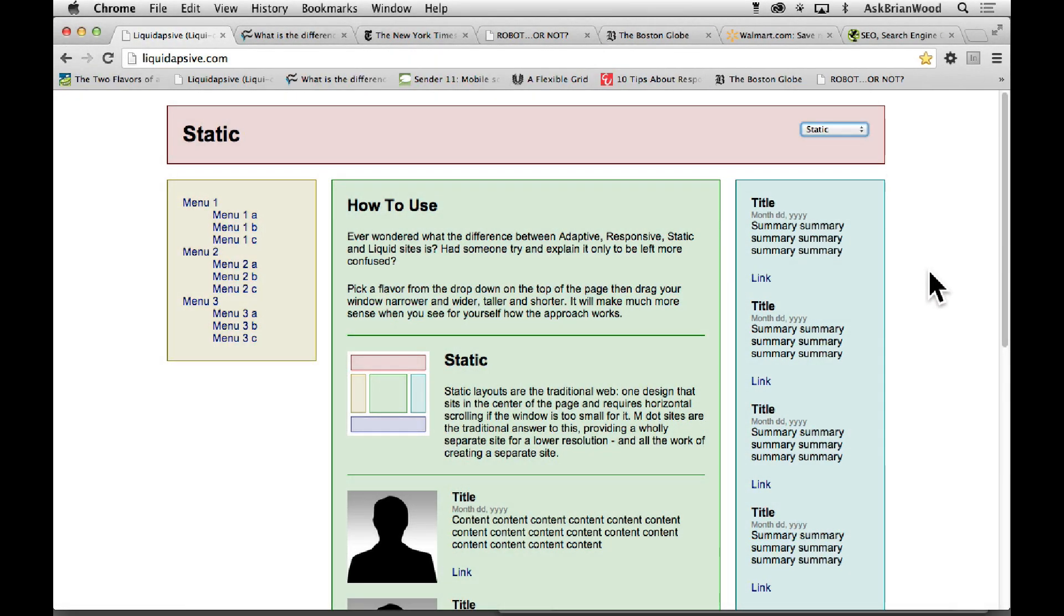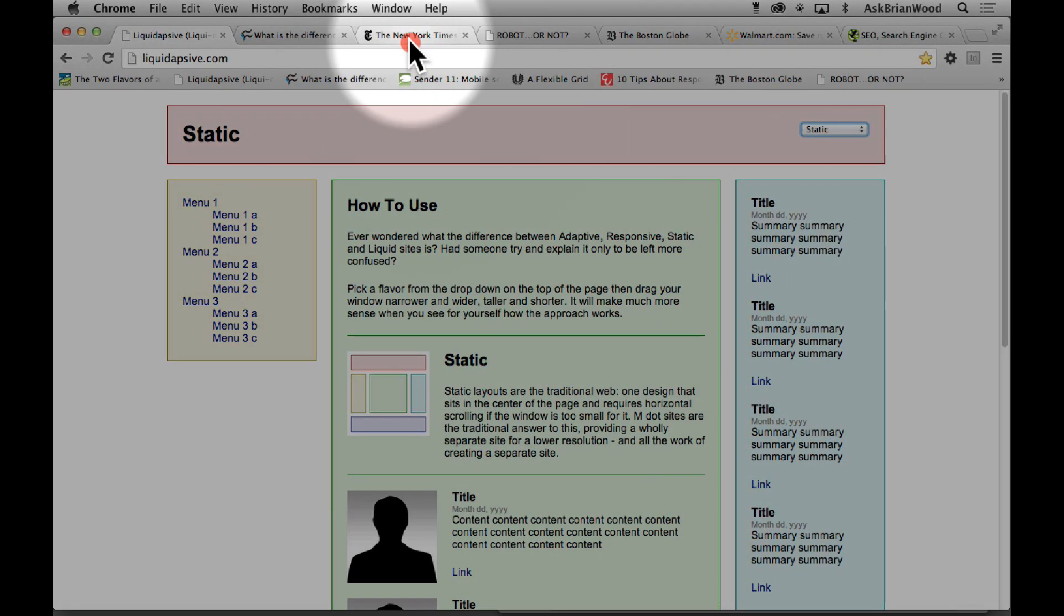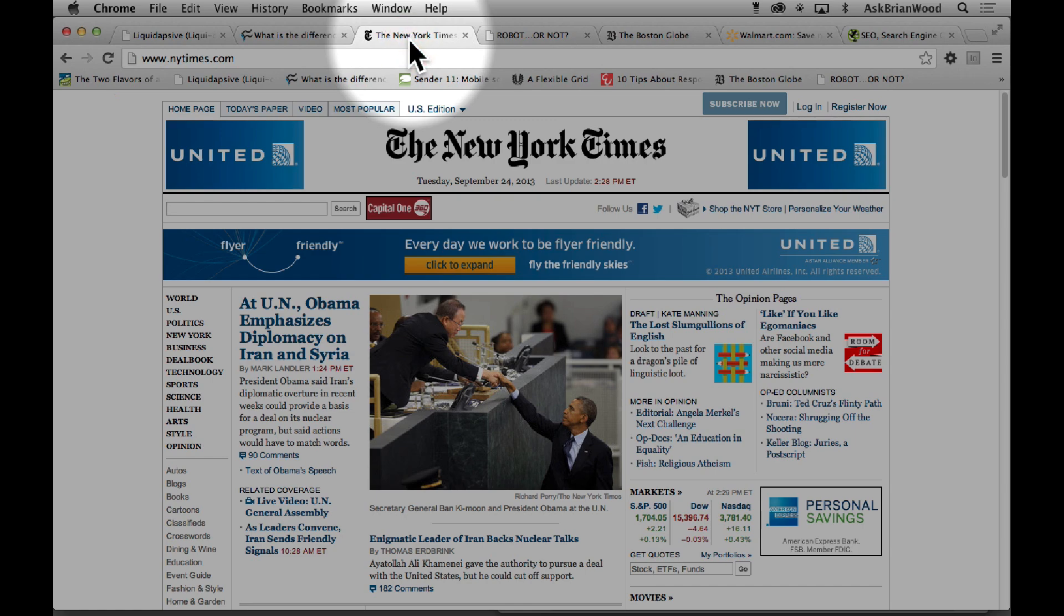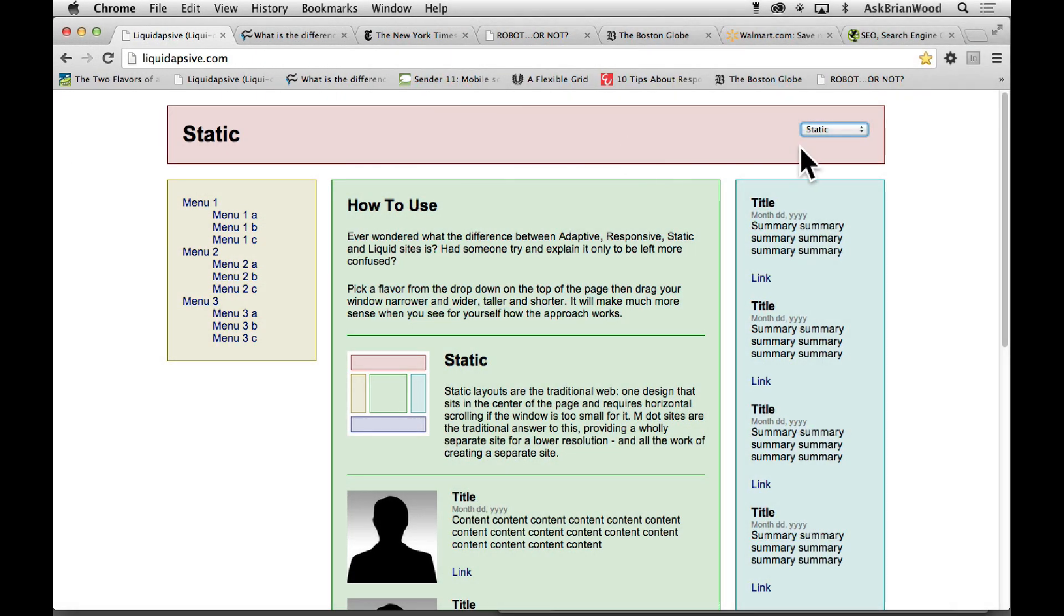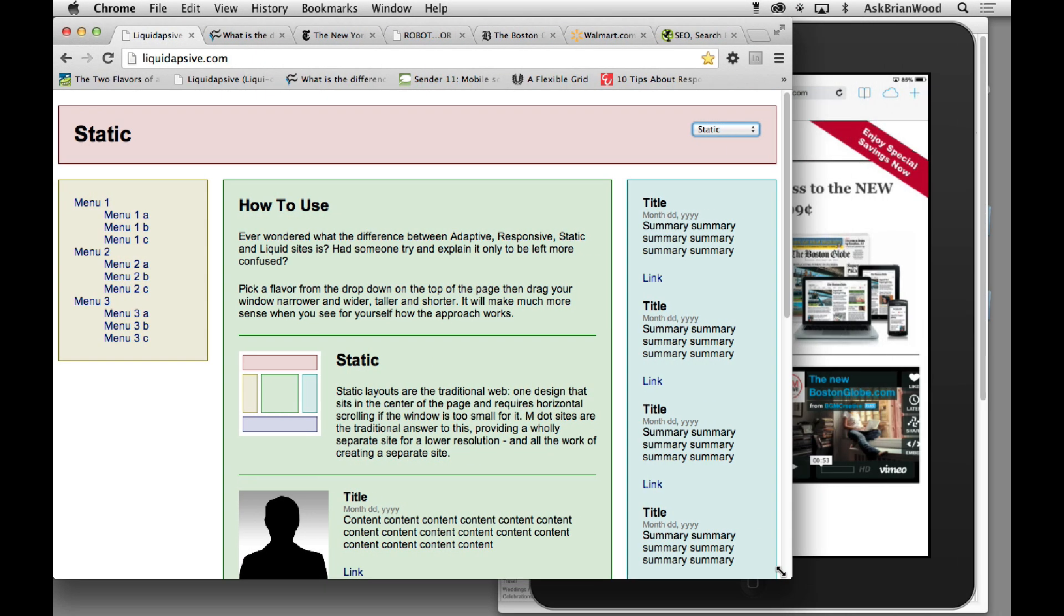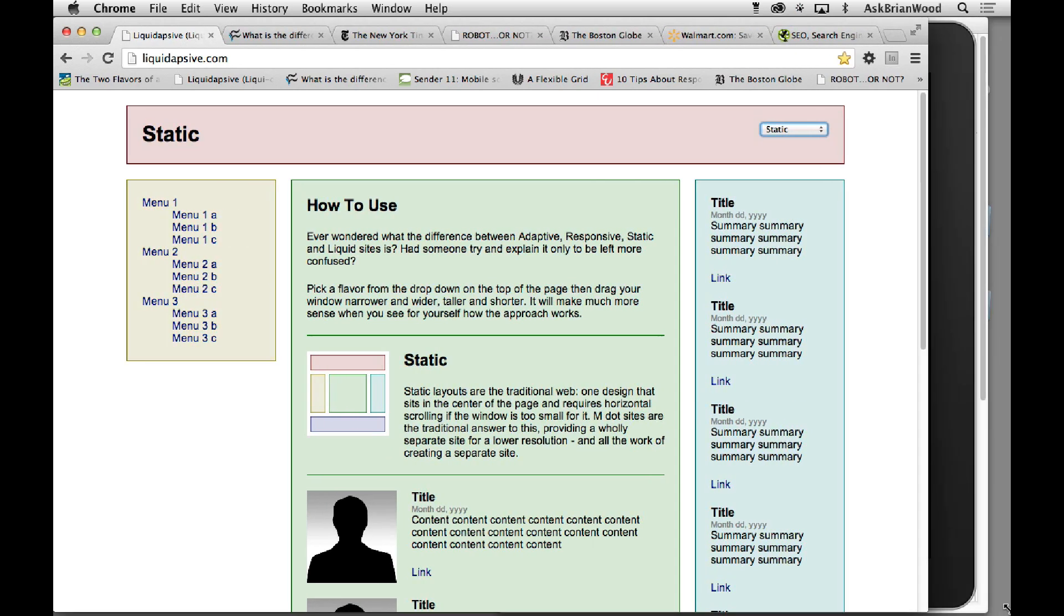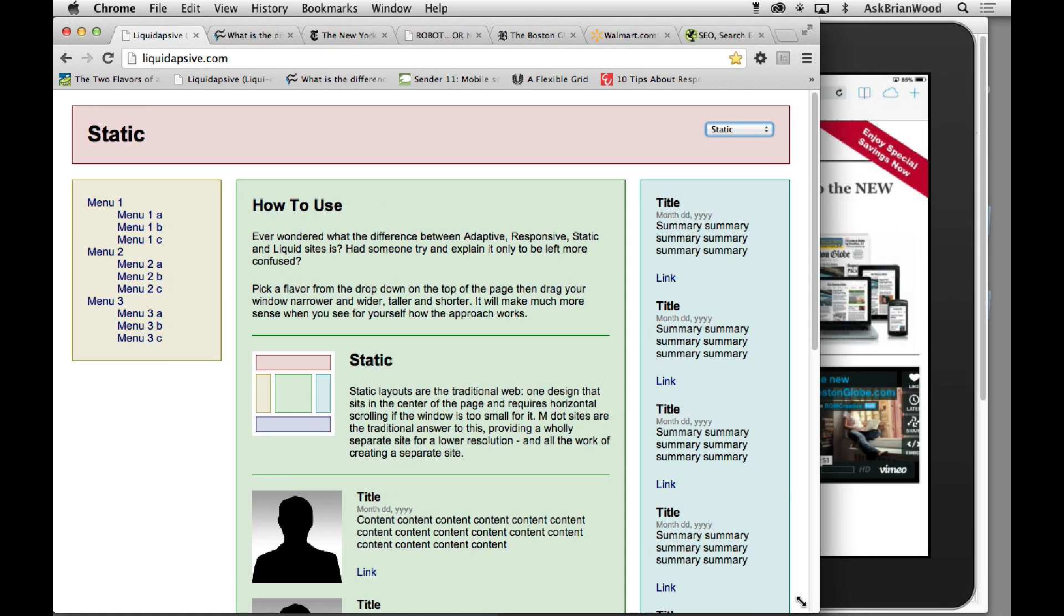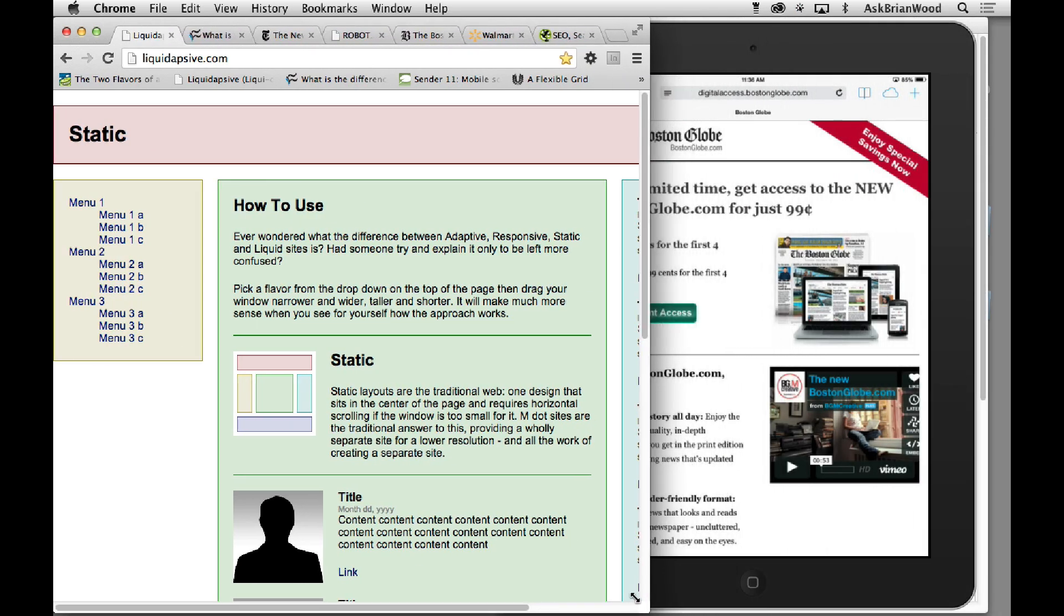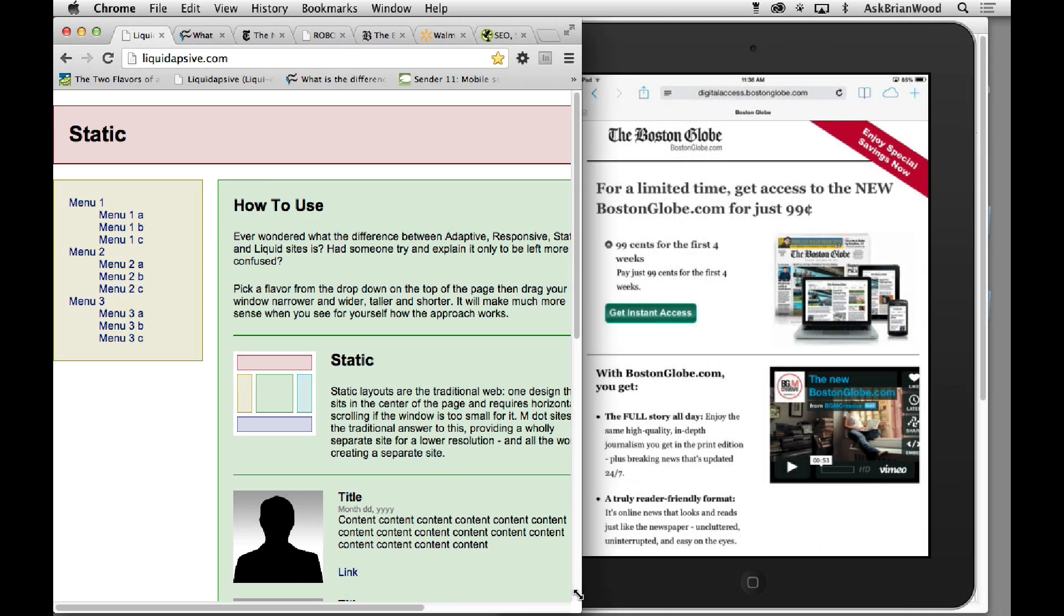So if I were to choose that and take the browser window and just go a little smaller, you'll see that it's centering itself. That's great, but if I go a little smaller you'll see it doesn't do anything else, it doesn't react.